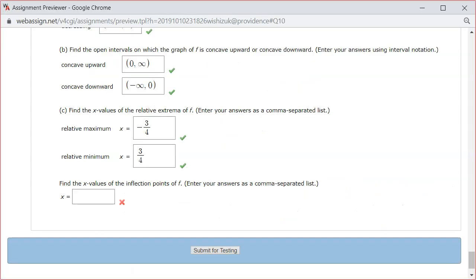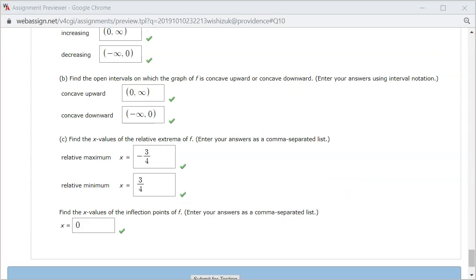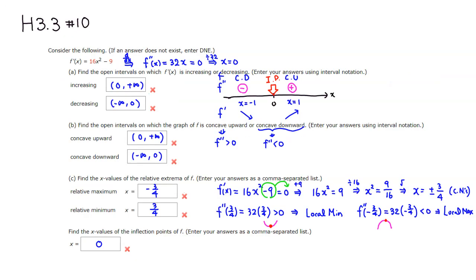Let's type in 0. Let's check the answer — it looks like we got this one correctly as well. That's it, I hope that this was clear.